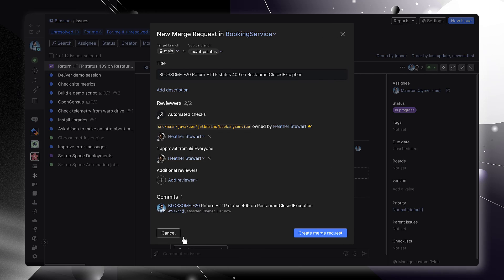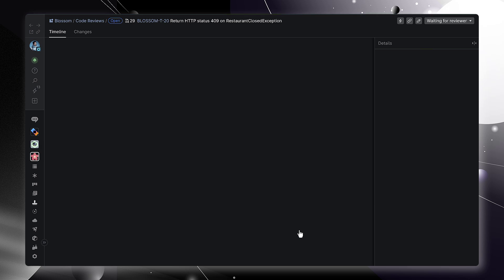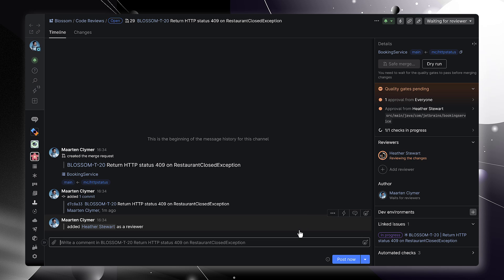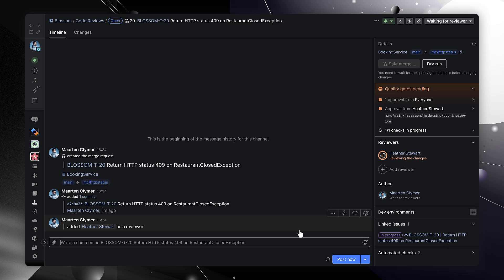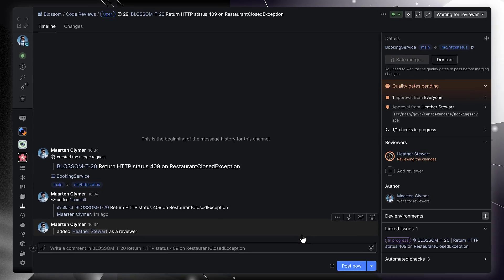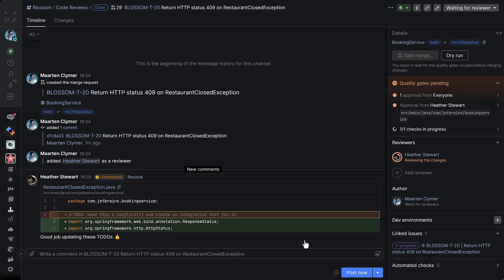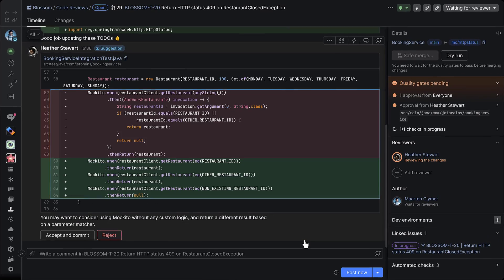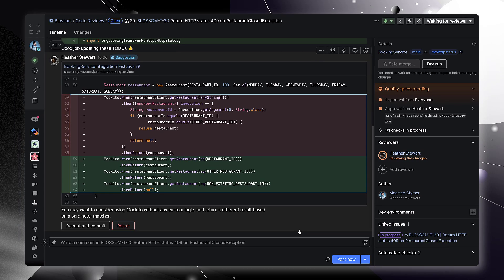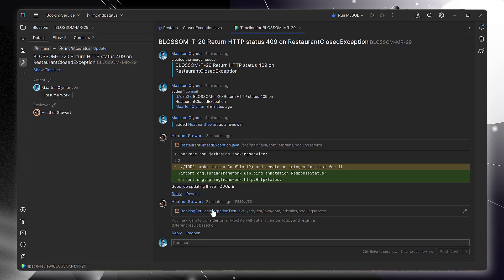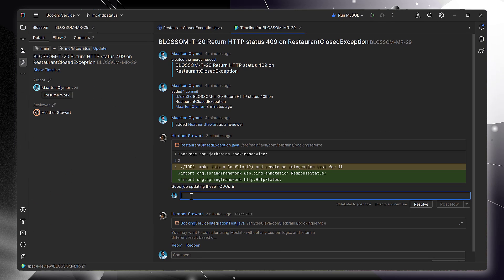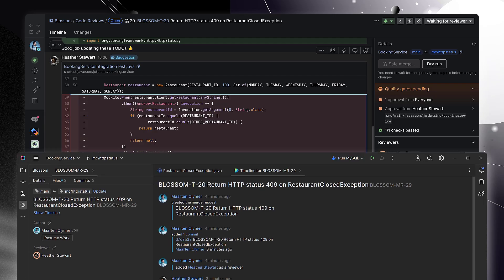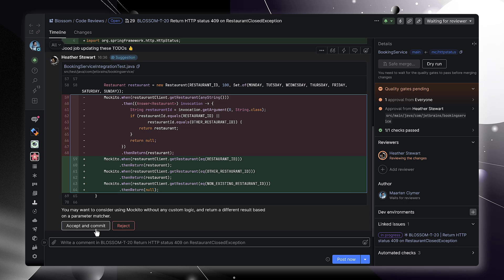When you push your branch to Space, you can create a merge request and ask your team to review those changes. Reviewers can add comments and ask questions or suggestions that can update the code under review directly in Space, within the IDE using the Space integration, or using the mobile apps on the go.